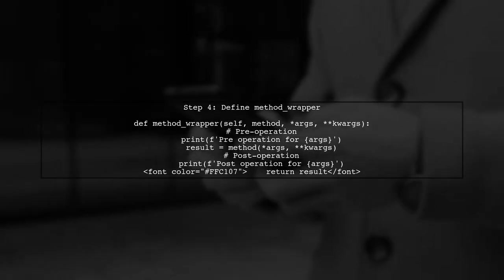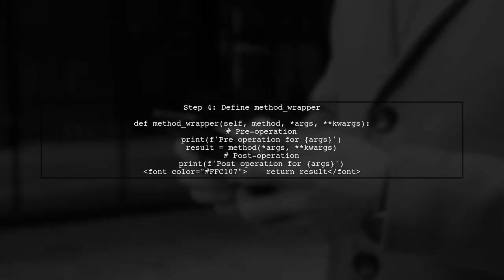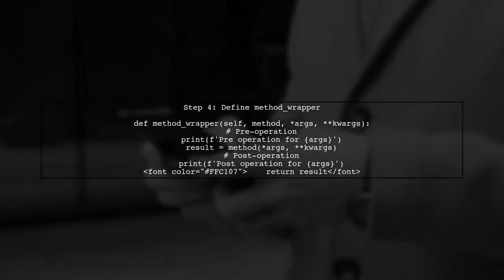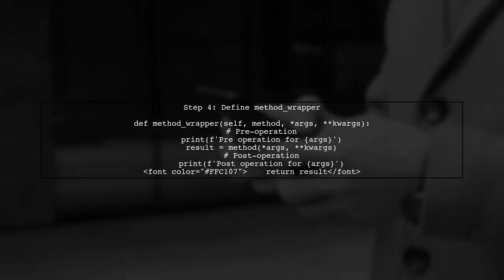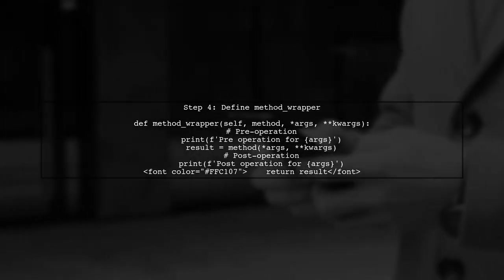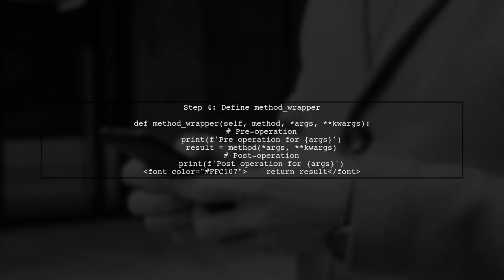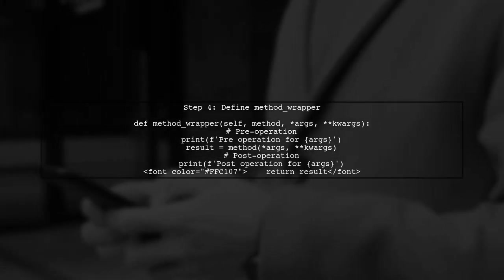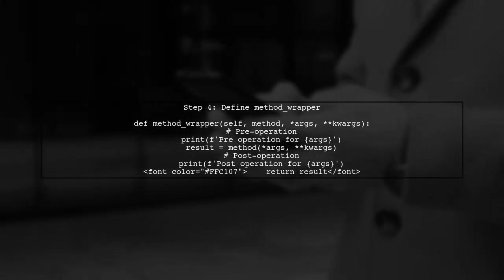Next, we define the method wrapper function. This function will handle the pre- and post-operations, passing the arguments to the original method.